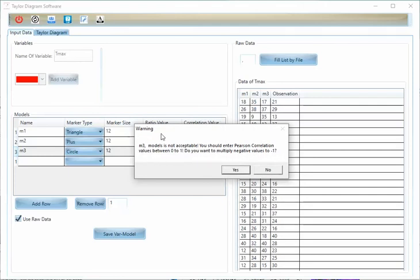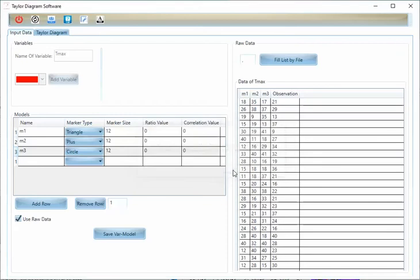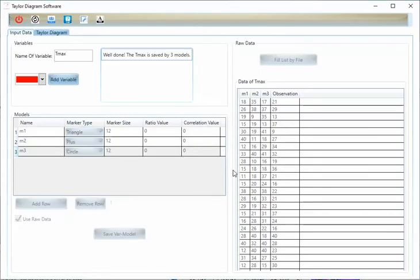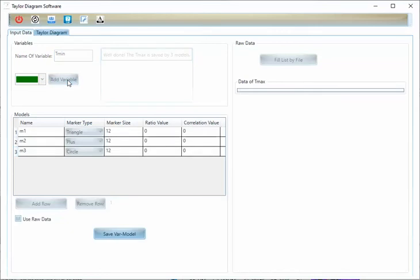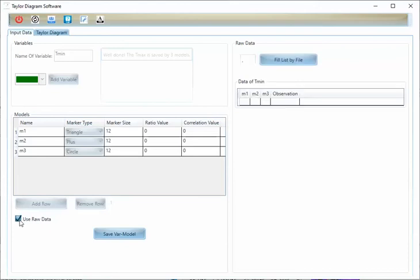It means the Pearson correlation is negative. You can multiply to minus. The TMAX is saved. Now I want to input the TMIN with red color. I will add it. You cannot change the models because you input in the first step.